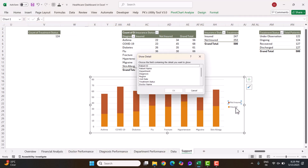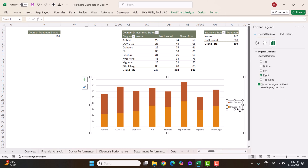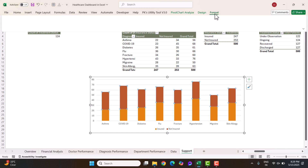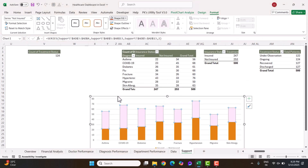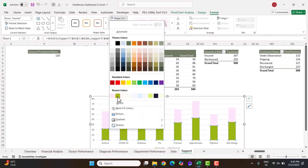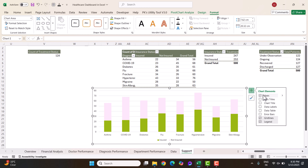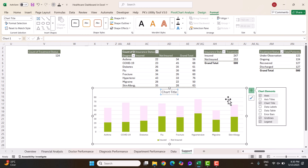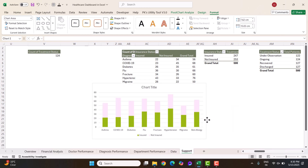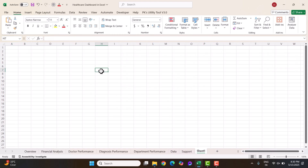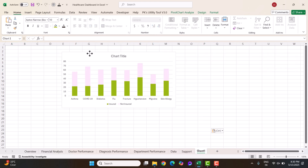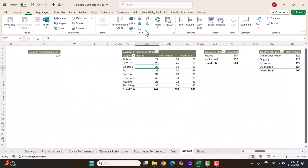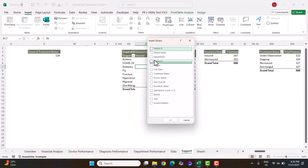Double-click the legend and move it to the bottom. You can choose whatever colors you want for the series. Add a proper chart title and adjust it. Once the chart is ready, cut it and move it to the destination sheet. You can also insert a slicer from here — for example, a department slicer.